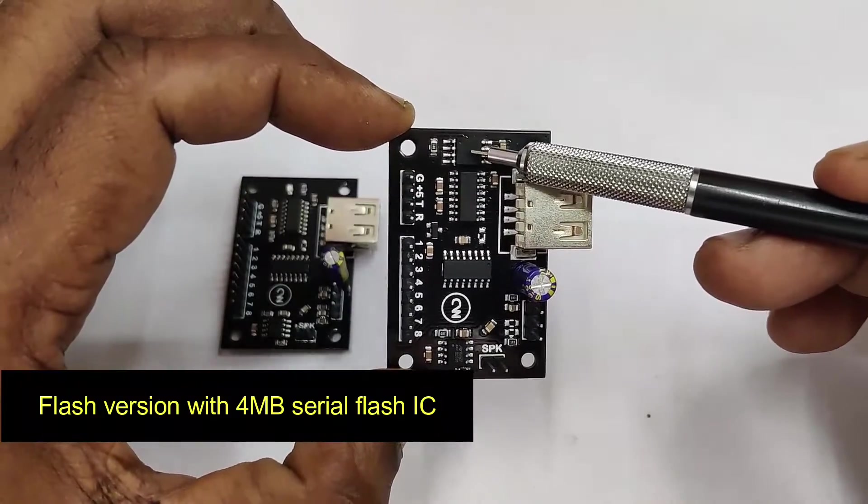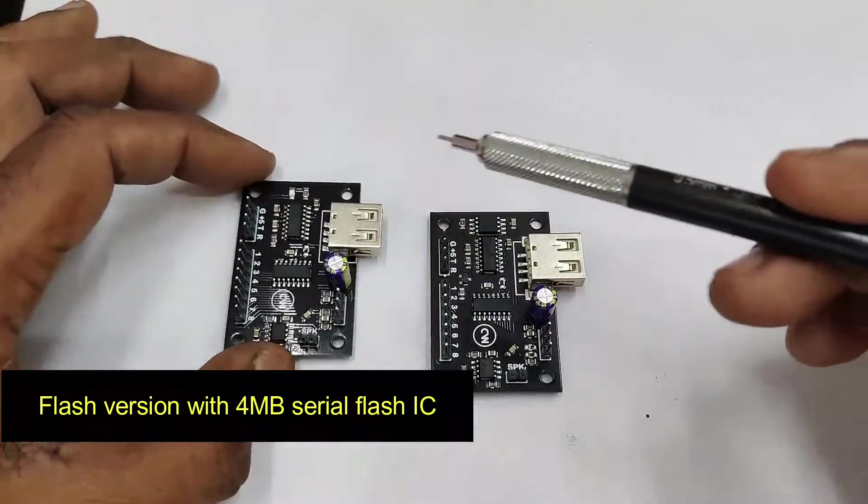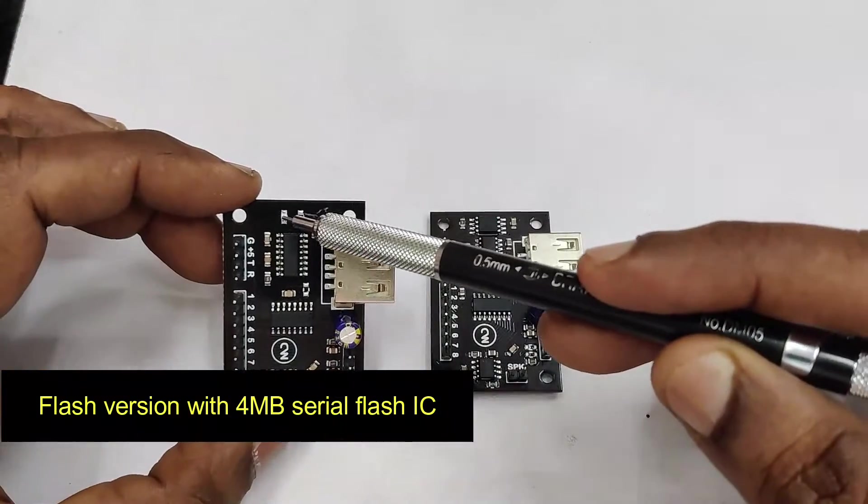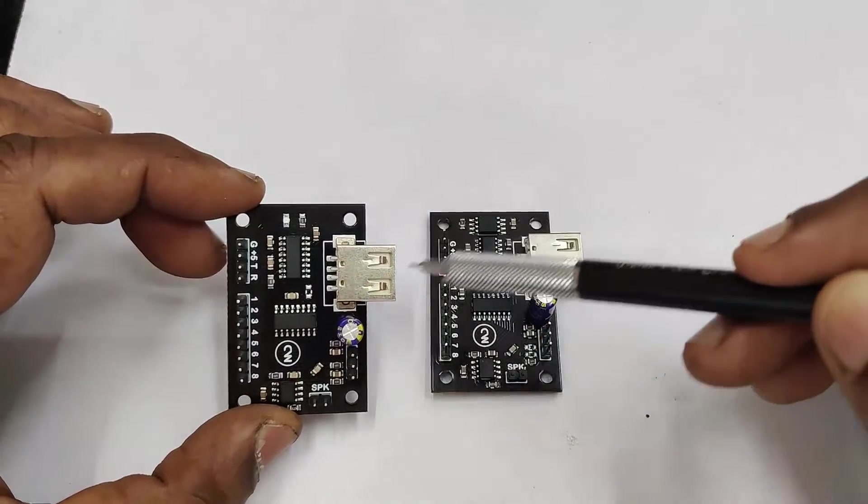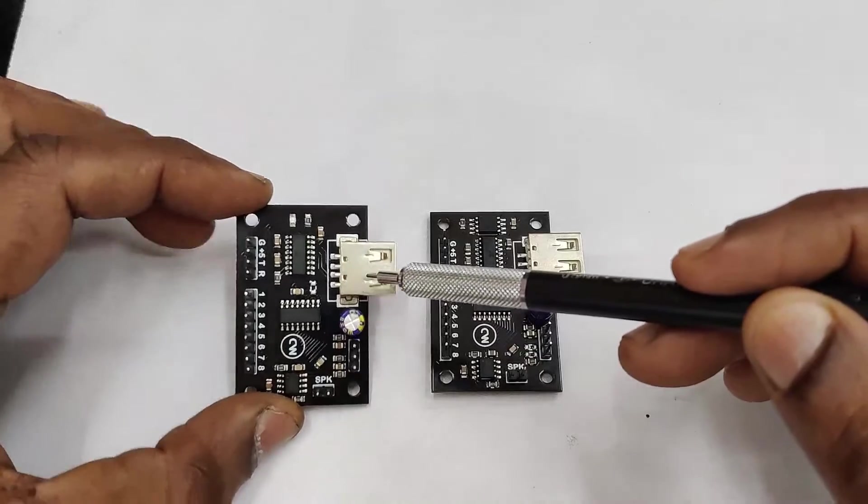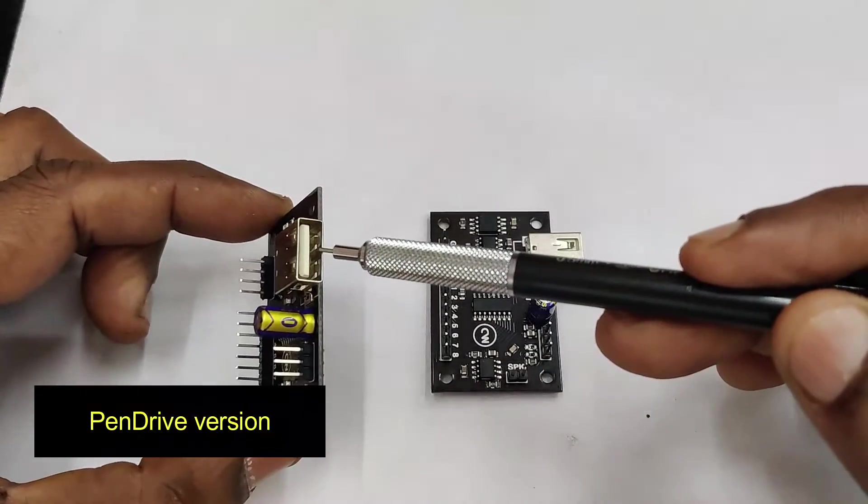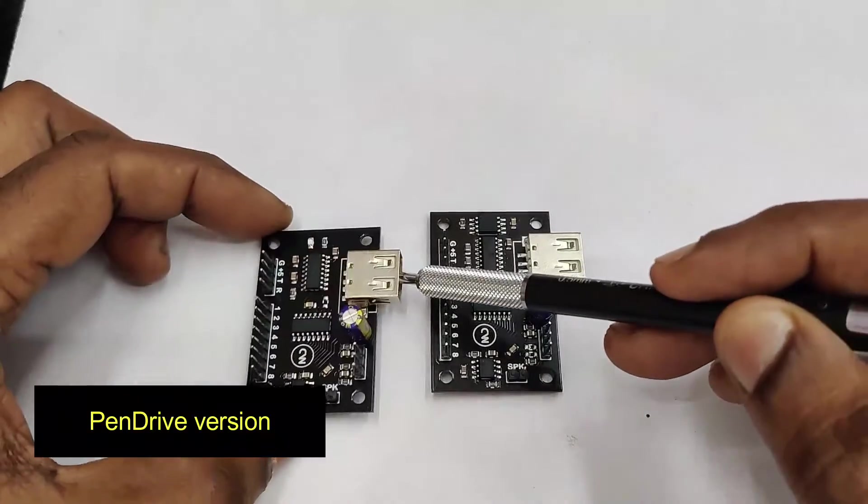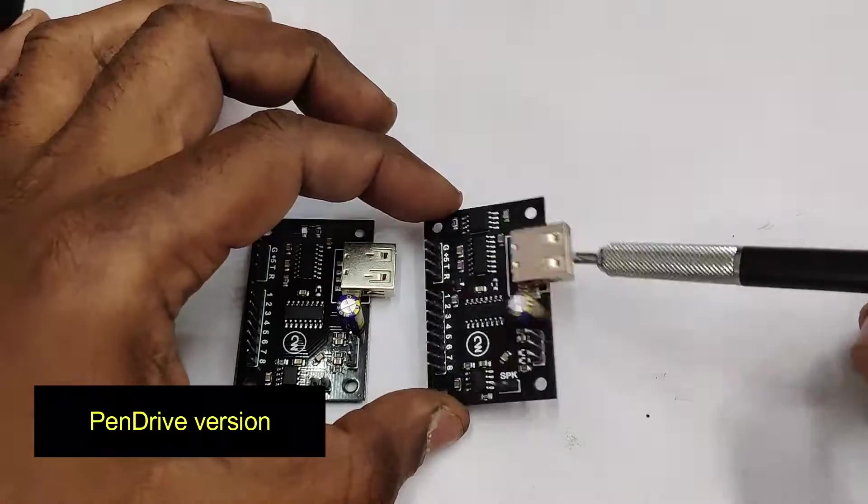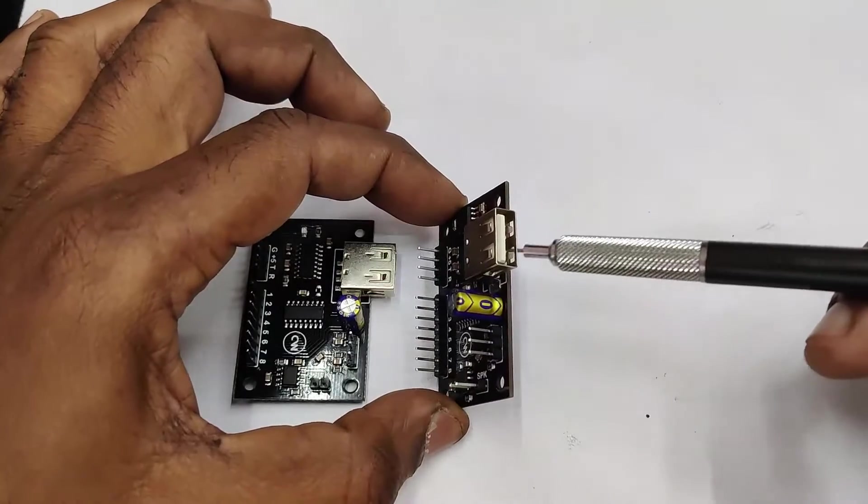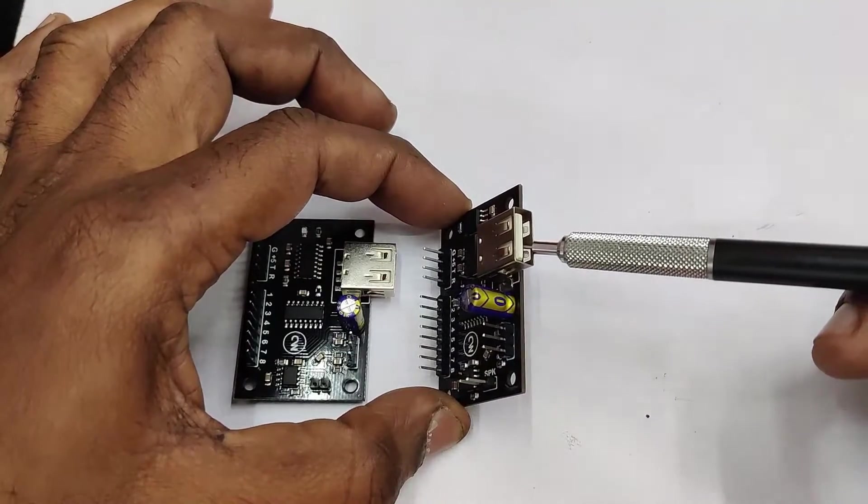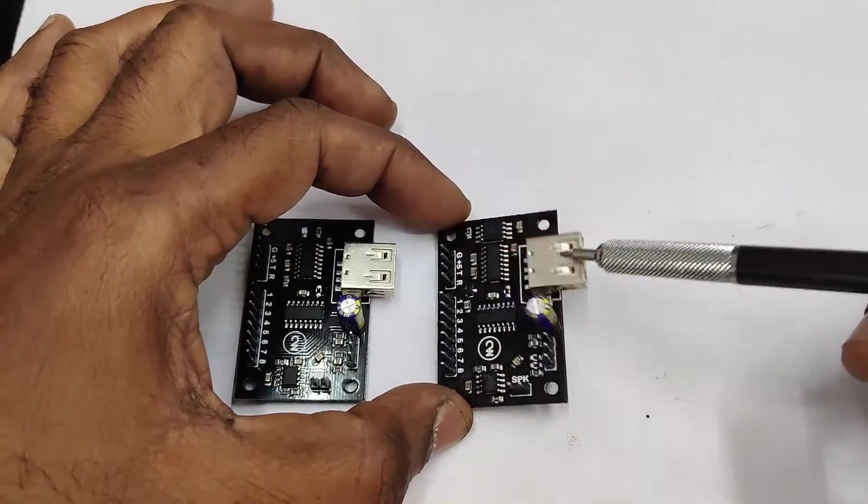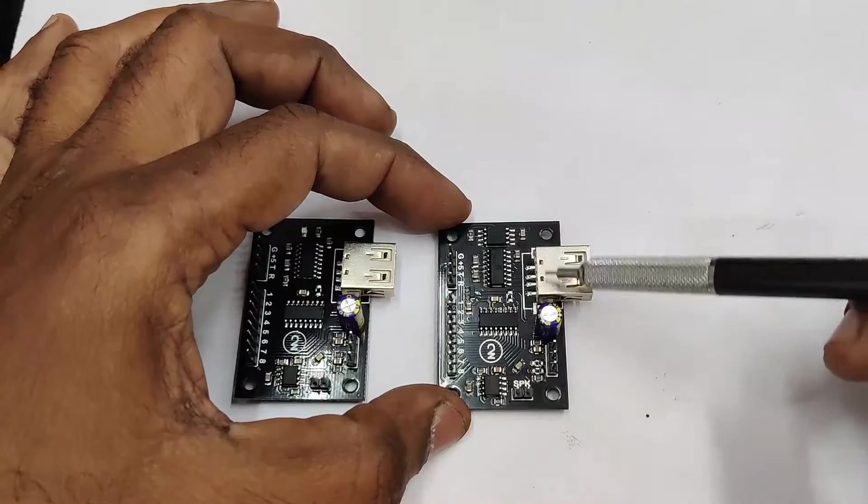There are two versions: first version with Flash IC, that is 25Q32 Flash IC. Second version is with the pen drive version. You can access the MP3 files from the pen drive, or in the first version, you can access the MP3 files stored in the Flash IC 25Q32.